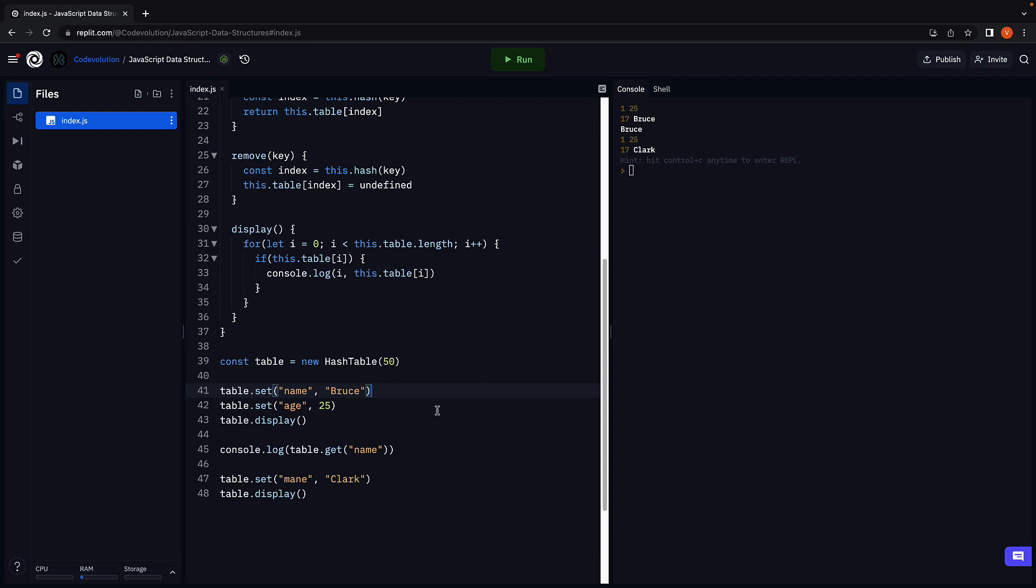This is called a collision and needs to be handled in our implementation. Let's learn how to do that in the next video. Thank you for watching. Please do consider subscribing to the channel, and I will see you in the next one.